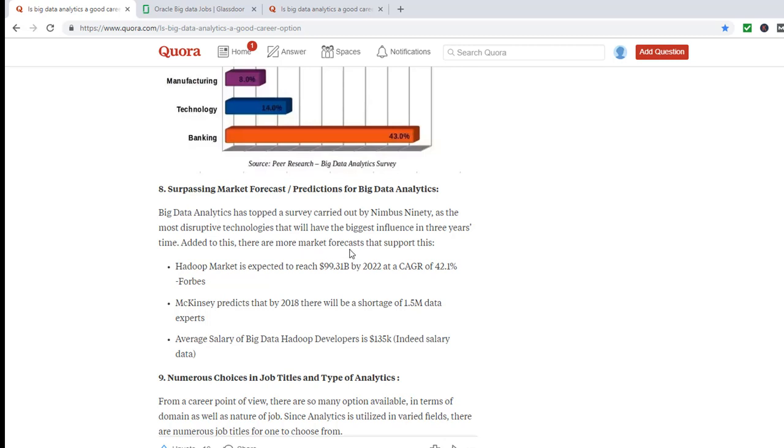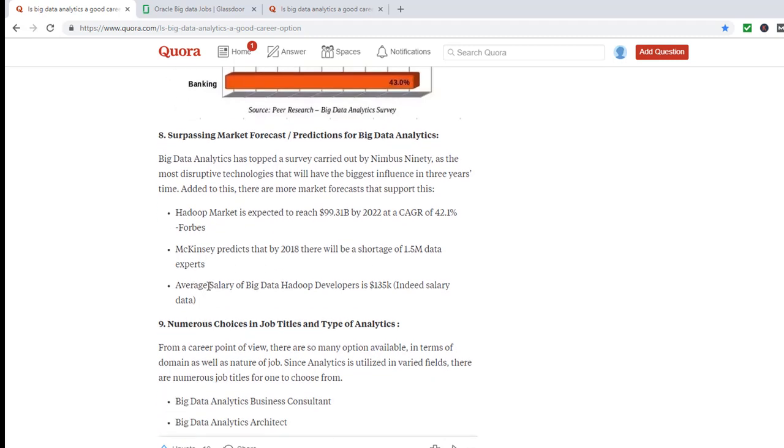There are more market forecasts supporting this. Hadoop market is expected to be around 99 billion. McKinsey predicts there is going to be a shortage of 1.5 million data experts. Average salary of big data developers is $135,000.